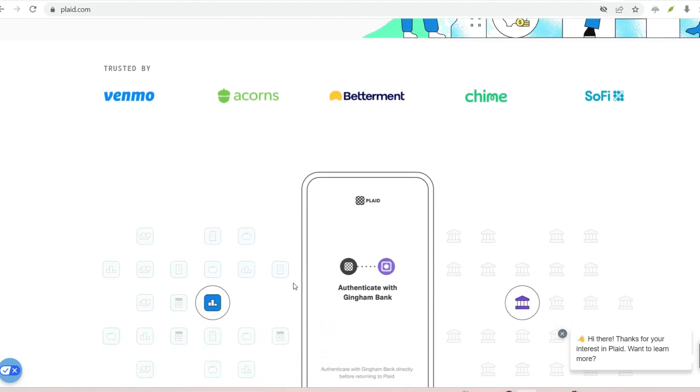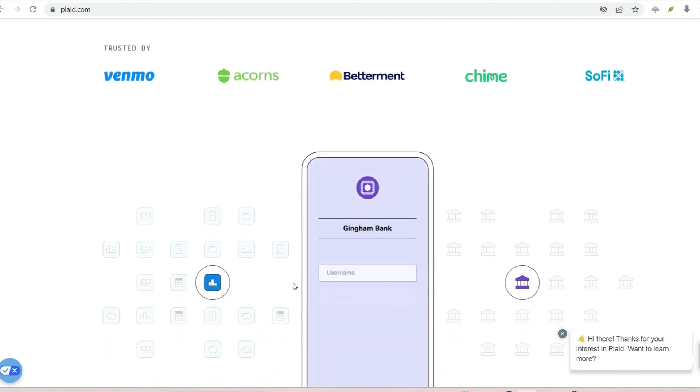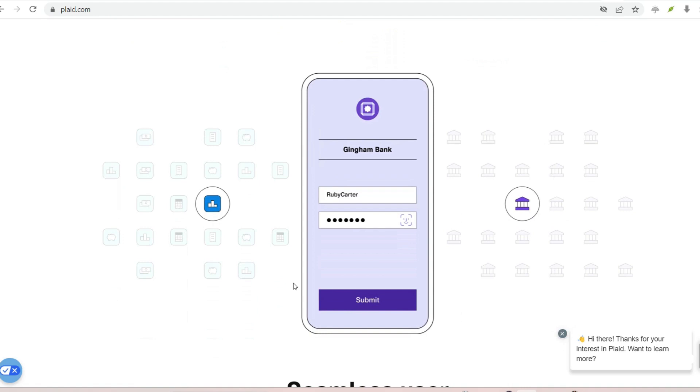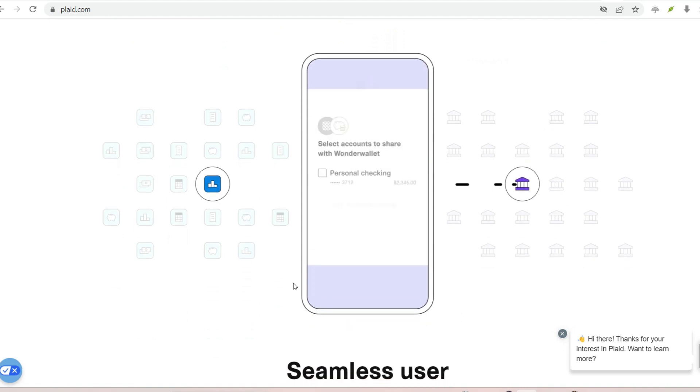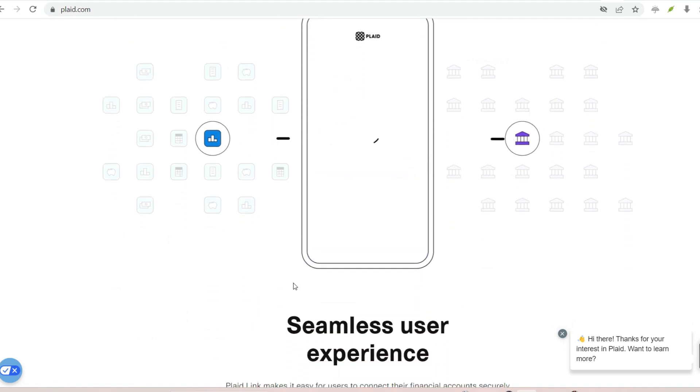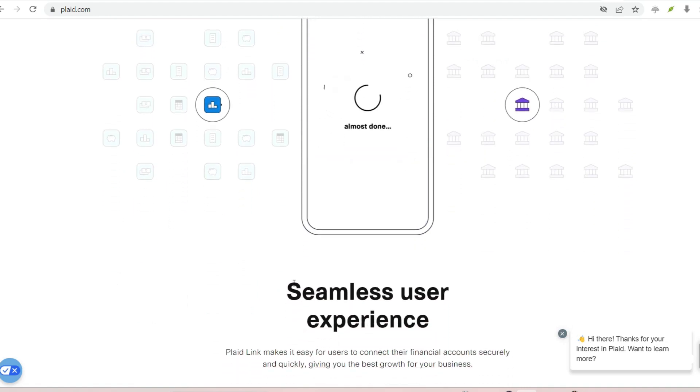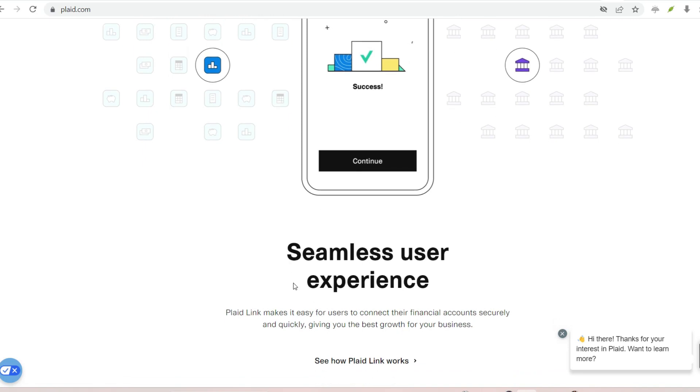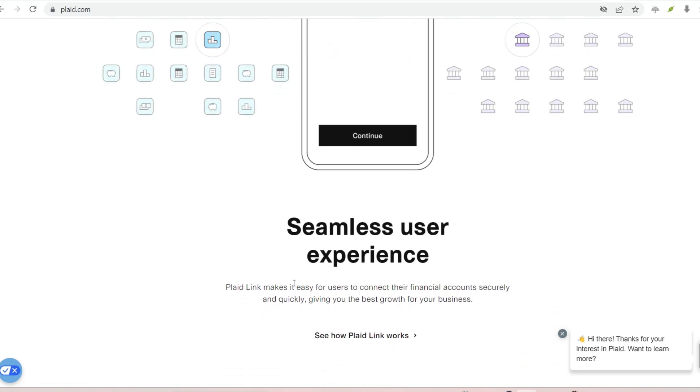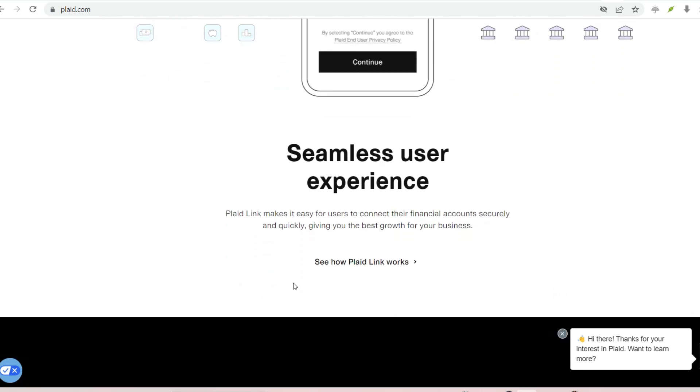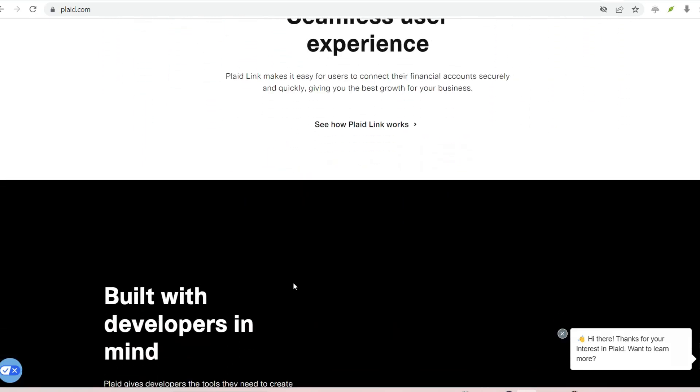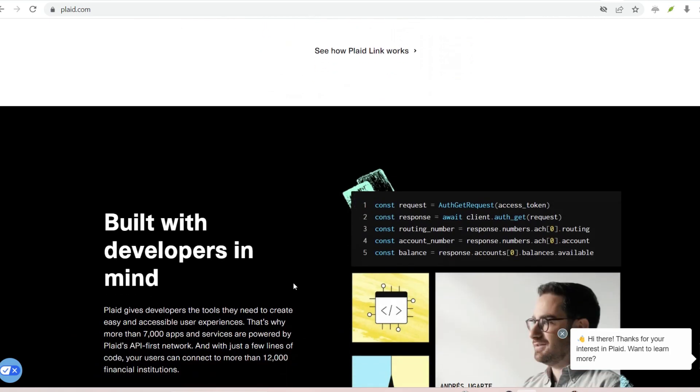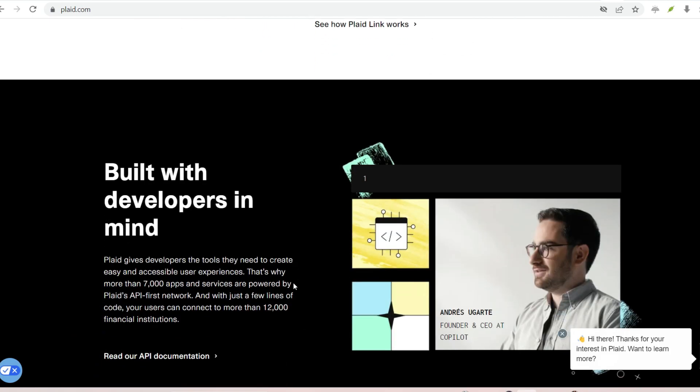This ensures your credentials are never shared with the app. Multi-factor authentication. Many banks utilize multi-factor authentication, MFA, for added security. Plaid will seamlessly integrate this step, sending a verification code to your phone or email for confirmation.